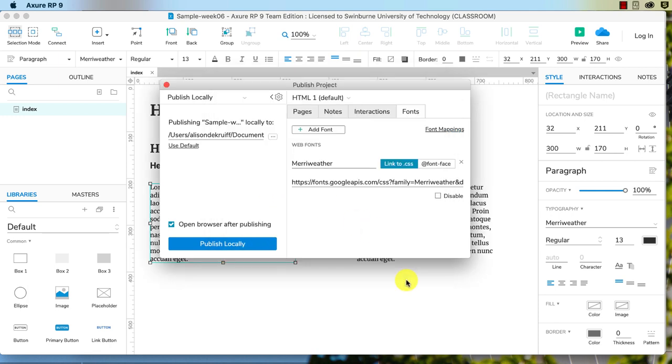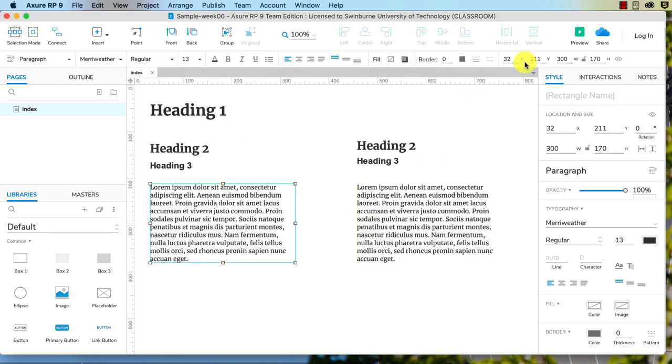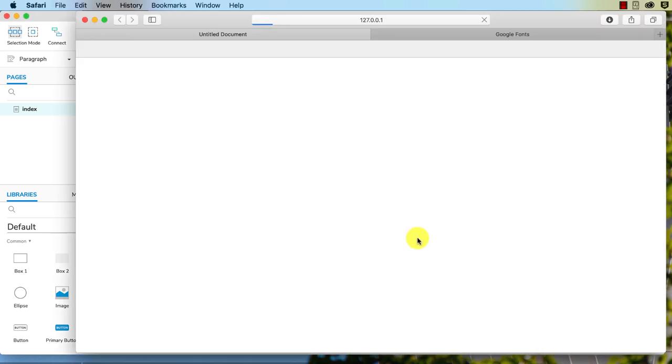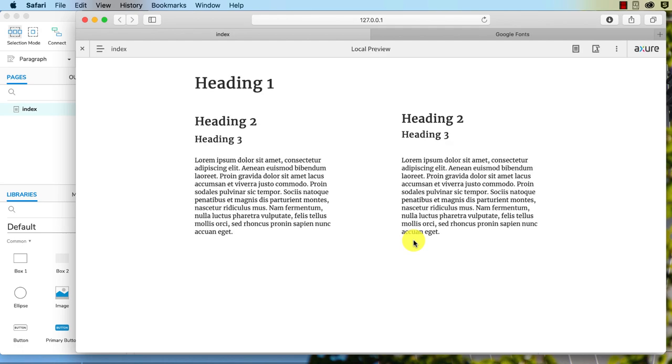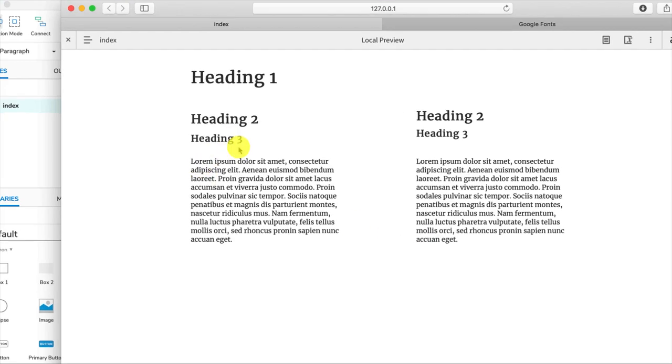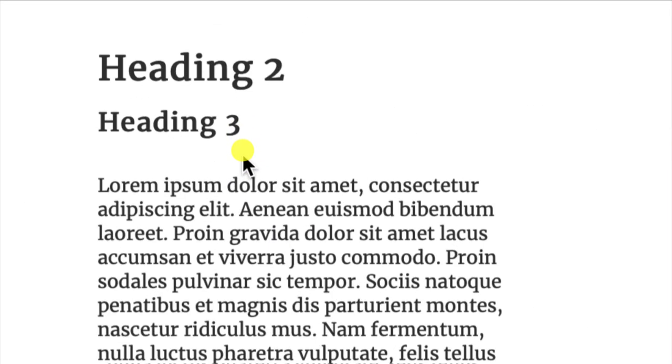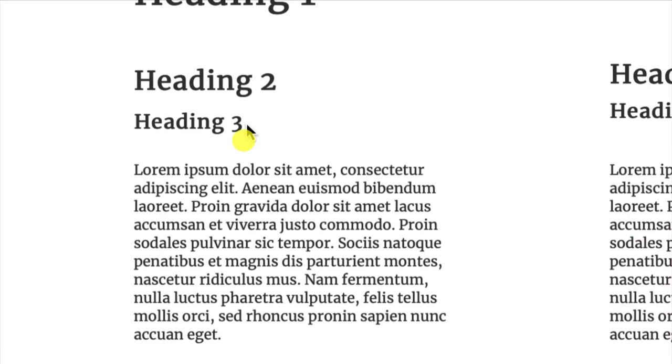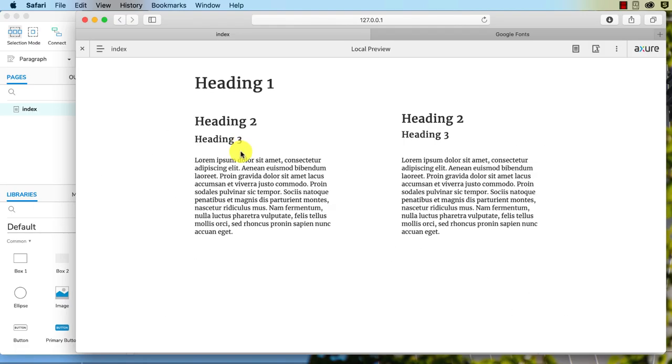I'm going to click done, and I don't need to click on publish locally. I can just close out of that. Now if I preview, you see how our heading three is no longer in Arial. It is now in Meriwether. So we are confident that this will work on different computers.